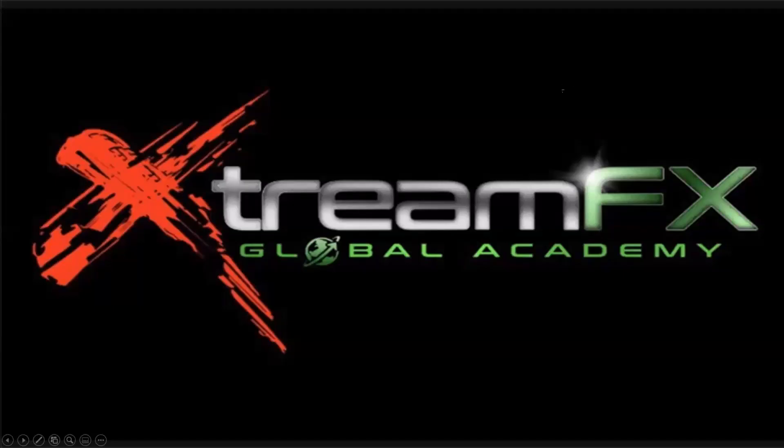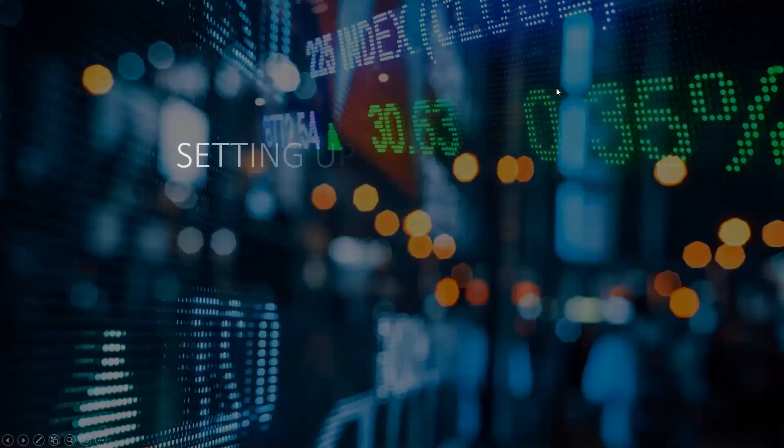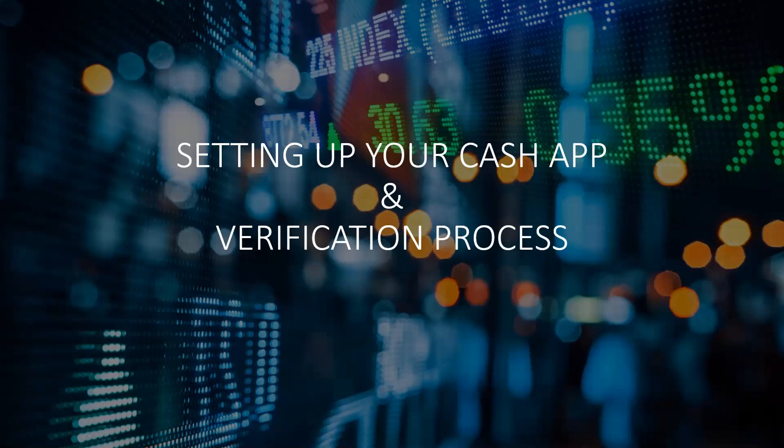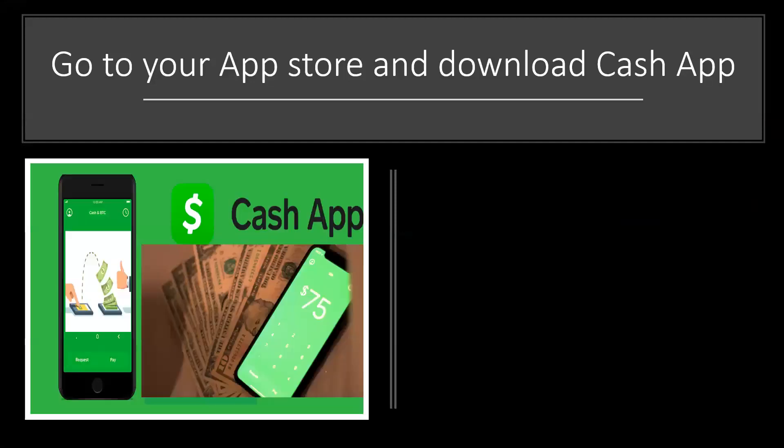Welcome to Extreme Effects Global Academy. Today, we are going to be setting up your Cash App application and walking you through the verification process. First thing we need to do is go into our App Store and download Cash App. Understand that Cash App will work on both Android phones and iPhones.